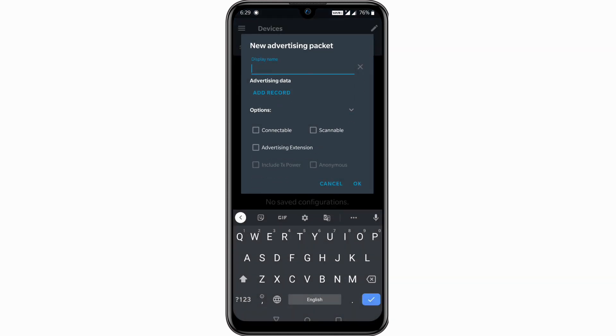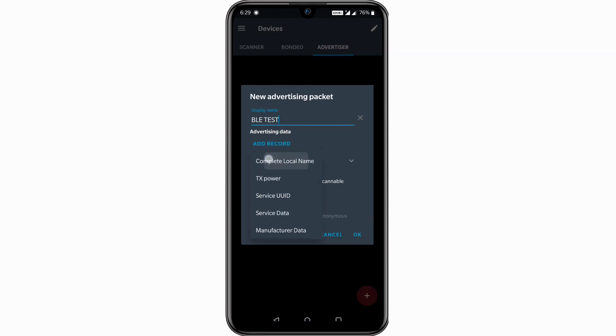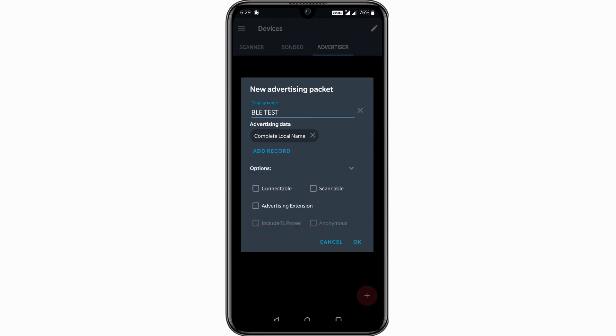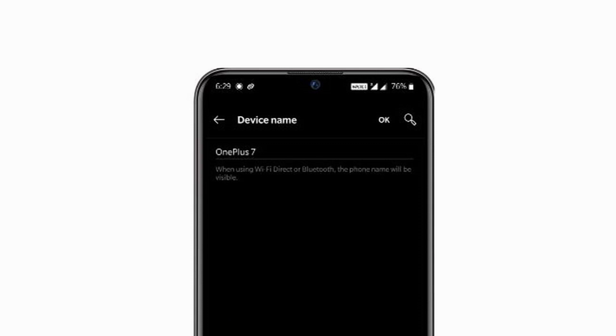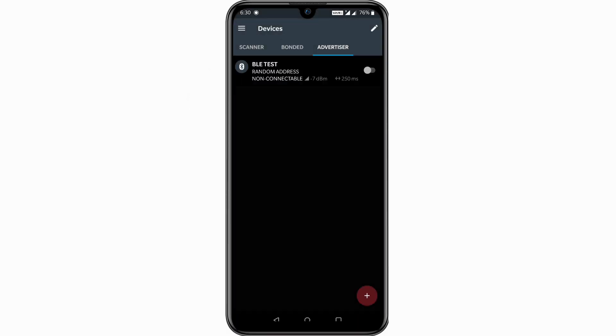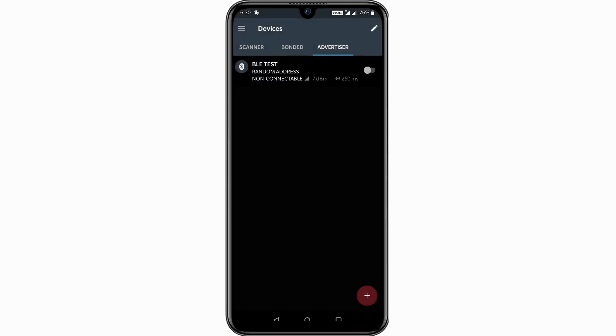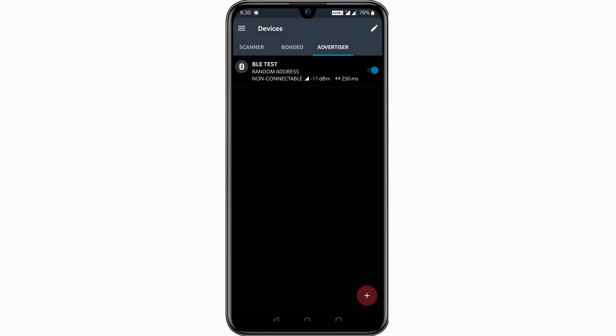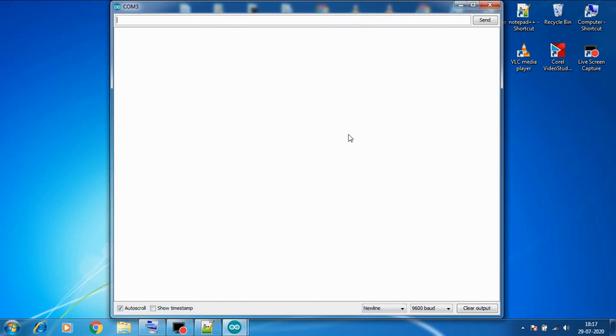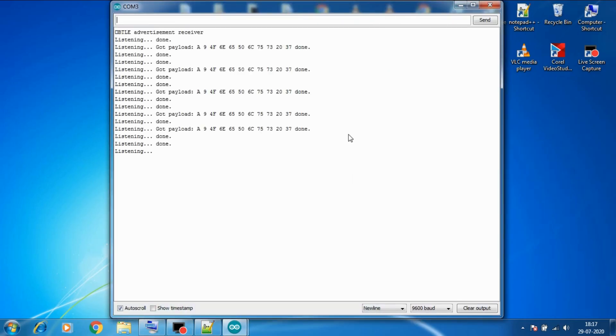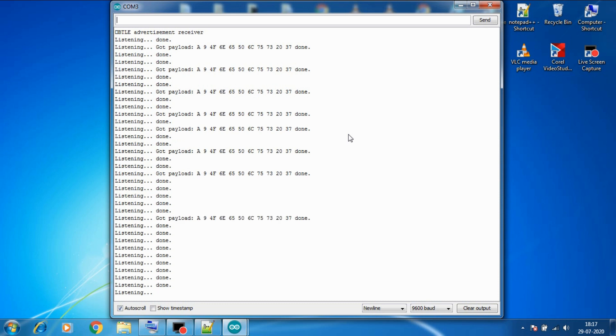So give it a name, so let's say I give it BLE test. Then click on add record and choose what you want to send. Say I just want to advertise my device name so I will choose complete local name, which is as you can see OnePlus 7. So after that I will hit OK and our advertisement is ready. Now let's turn it on, so it's on now.